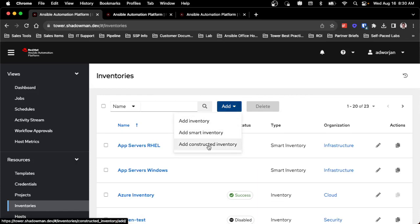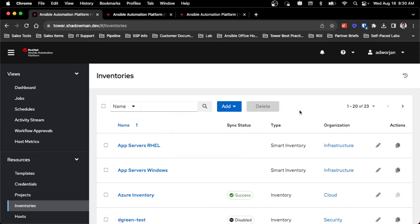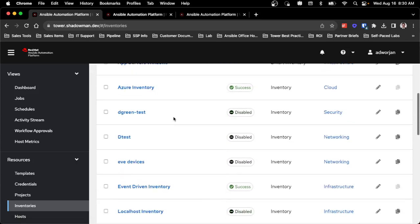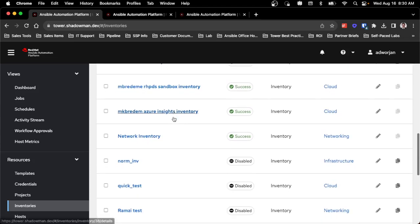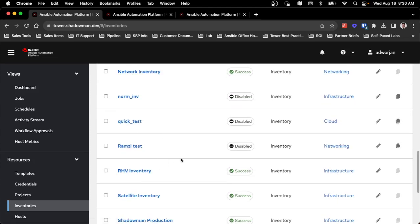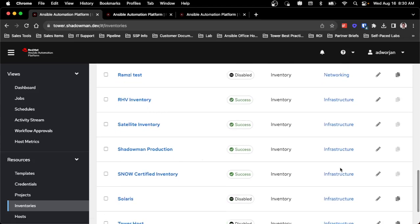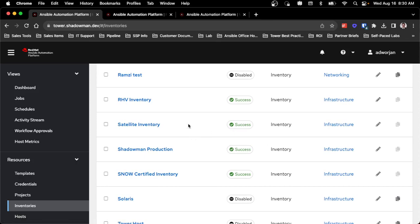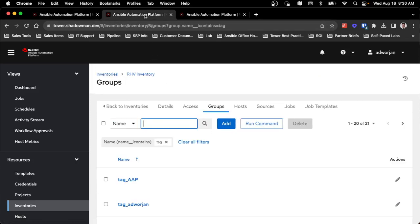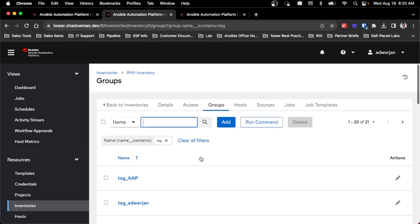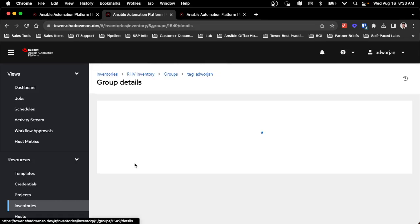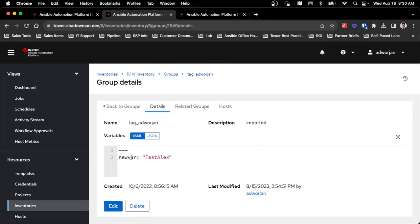Obviously I still need to have existing inventories, whether they're static or dynamic inventories. I have quite a few from Azure, Red Hat Virtualization, and I have a VMware inventory as well. I'm going to combine them all into a constructed inventory. As you can see in my Red Hat Virtualization inventory, I already have a number of groups. And inside one of these groups, I just put in a dummy variable so you can see that this gets transferred between the dynamic inventories that exist into the constructed inventory.